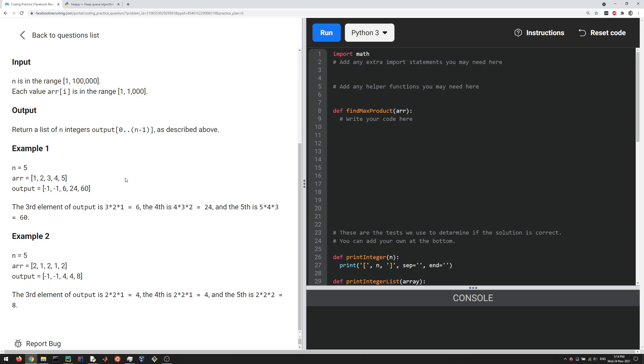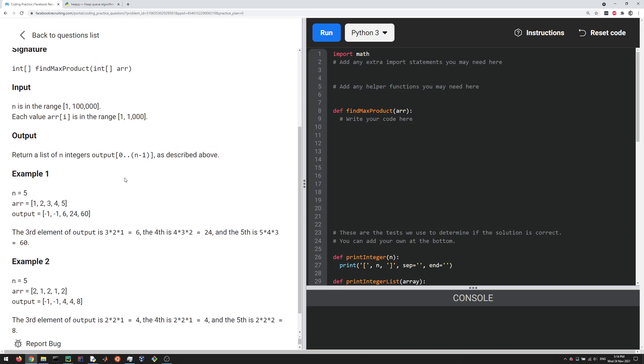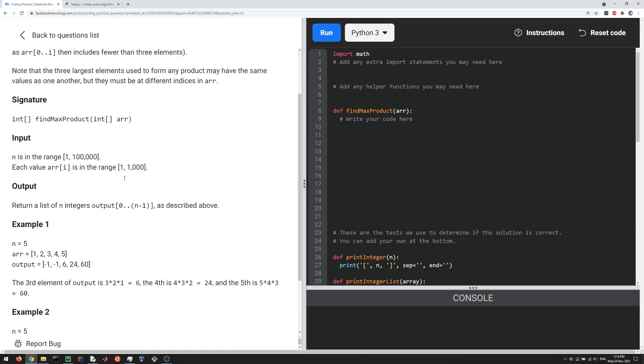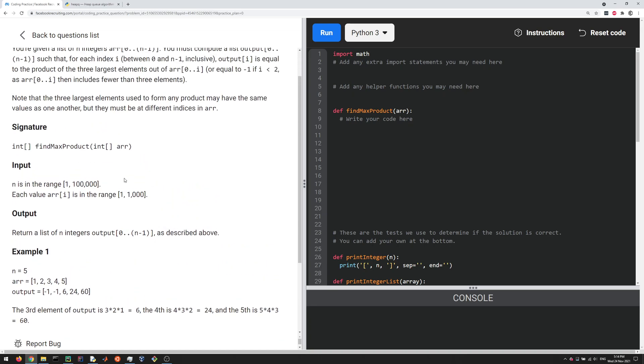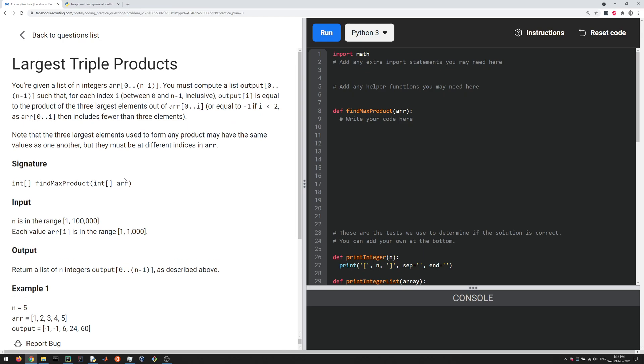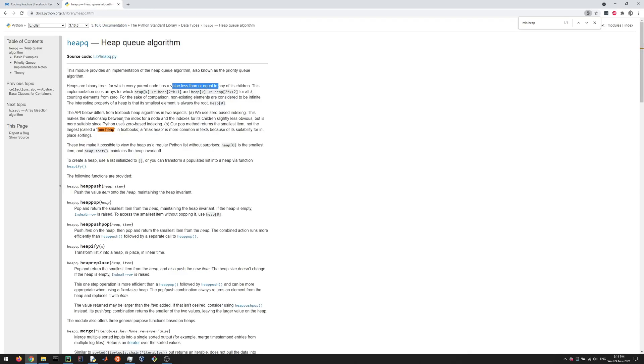In order to solve this problem we're going to use heaps. In Python there's a heap queue package that you can use. Heaps basically are binary trees for which every parent node has a value less than or equal to any of its children.